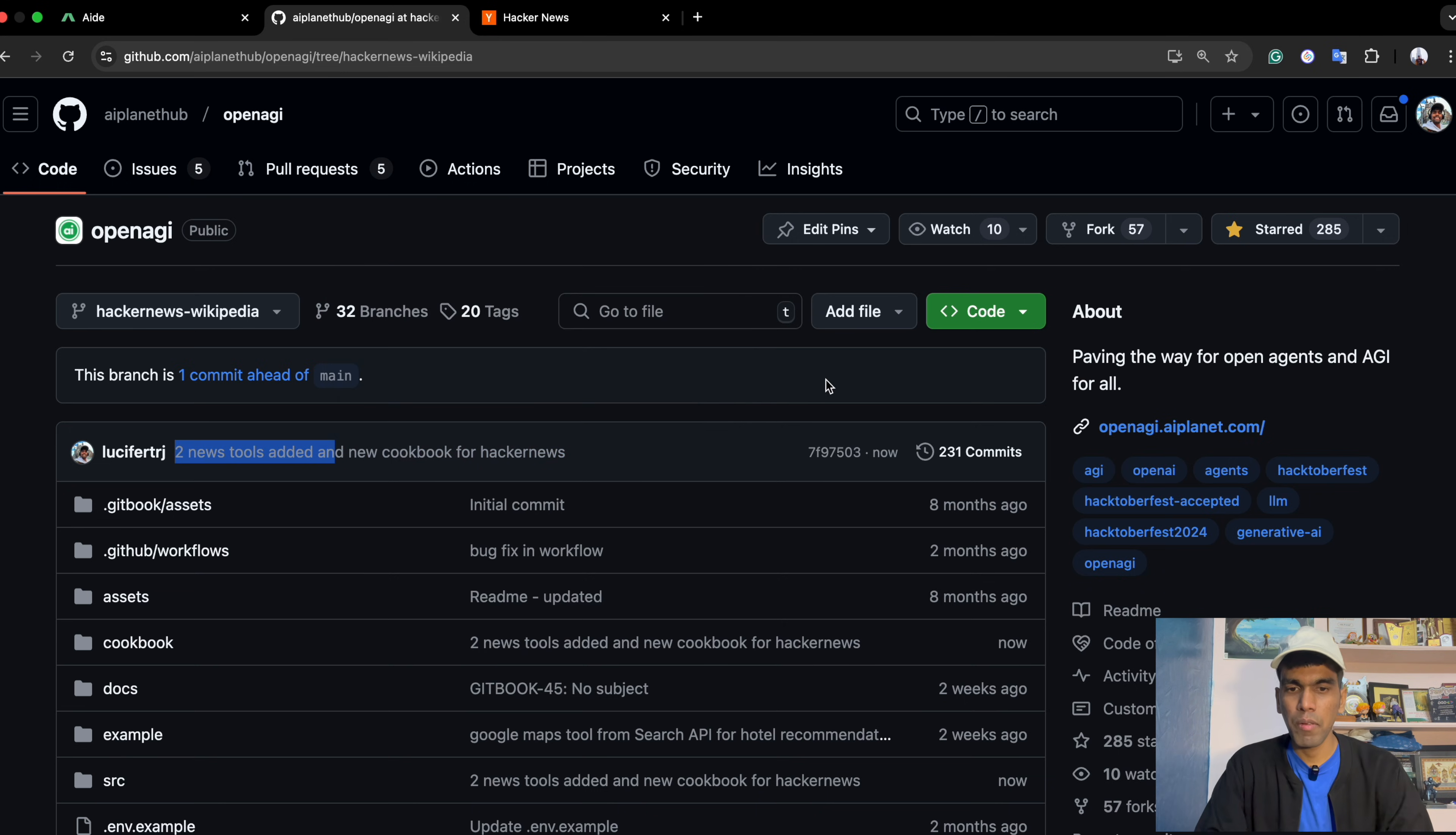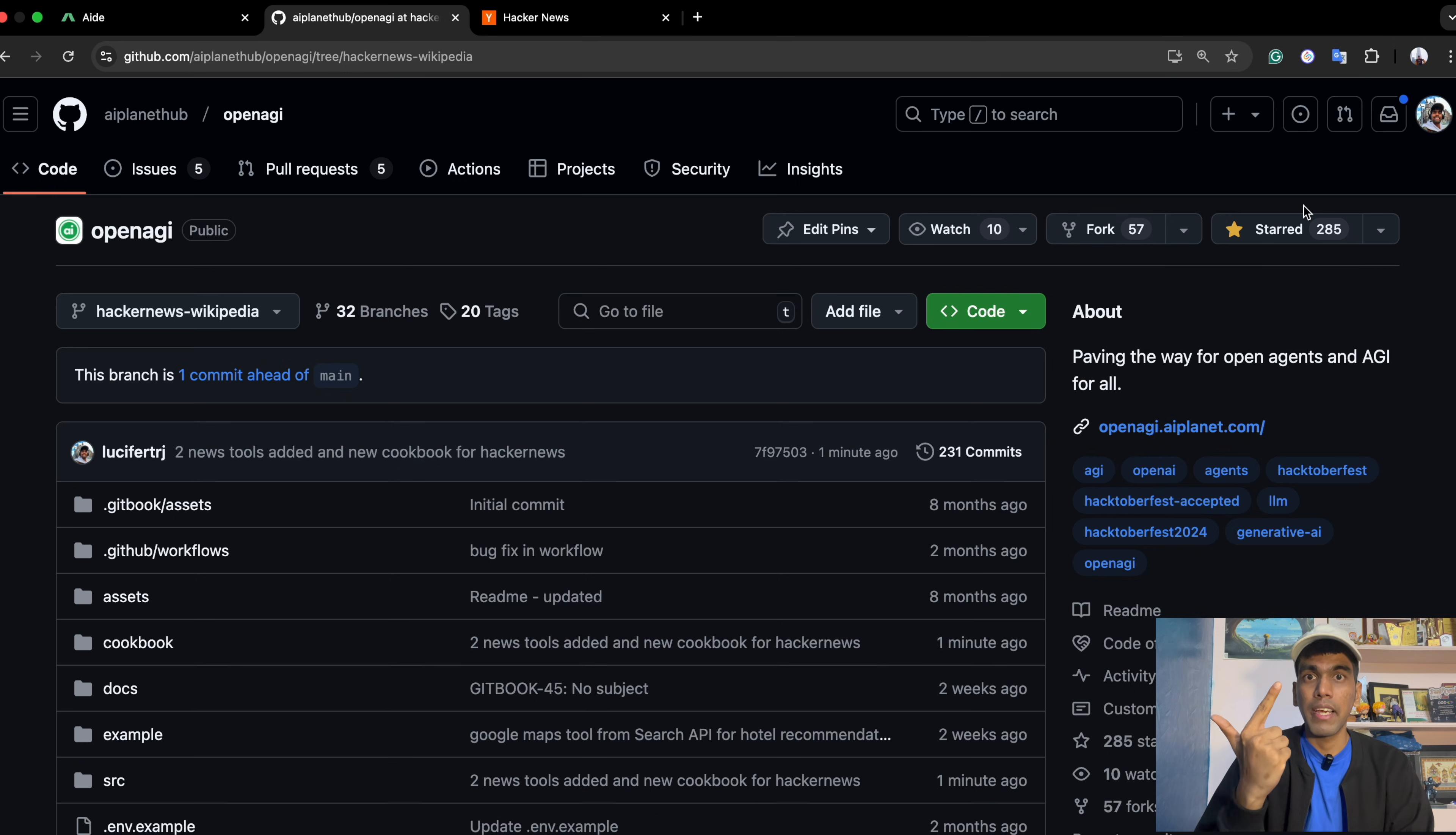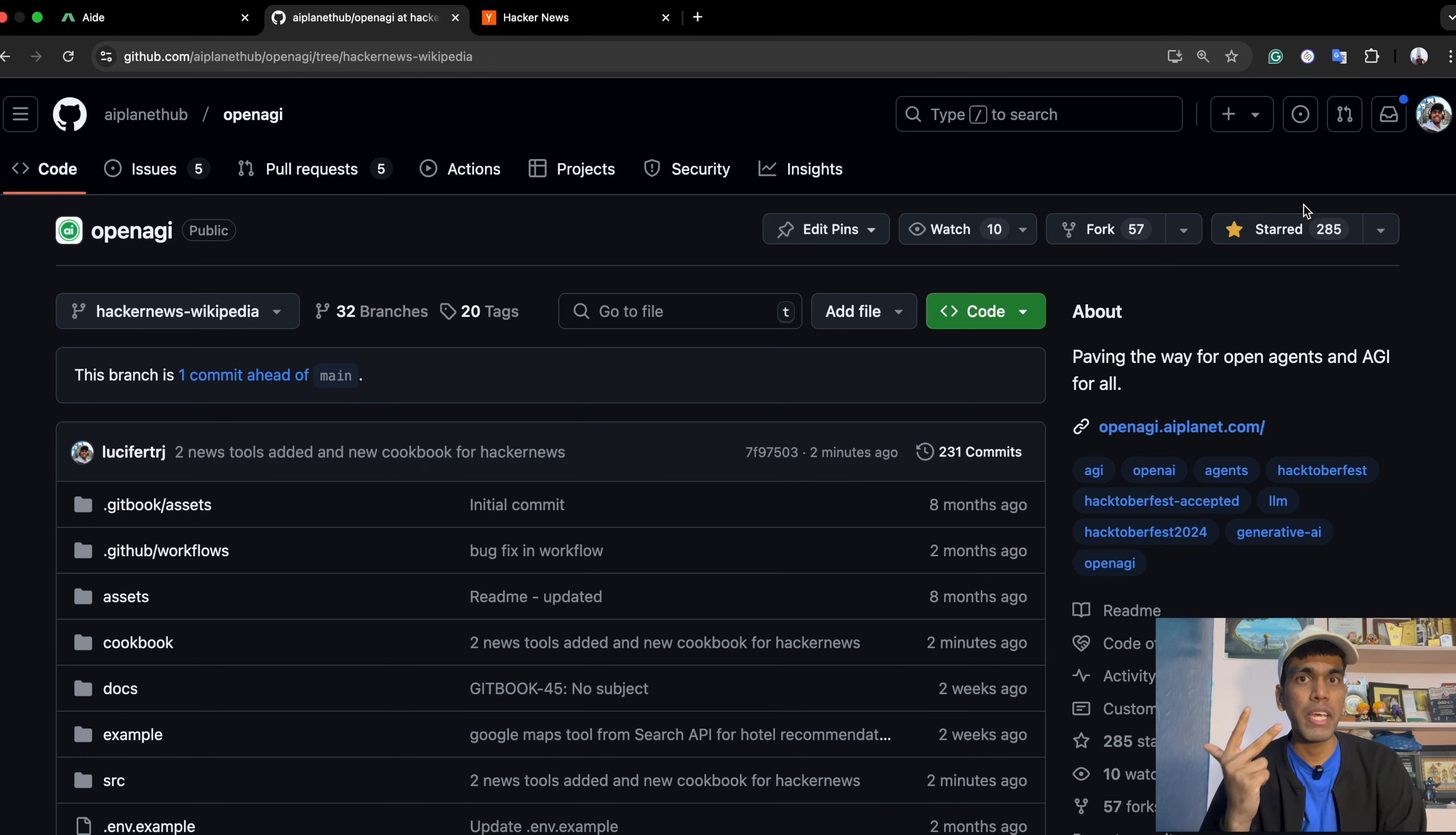This is it from the video. But before that, a surprise for you. Giveaway alert. But in order to get your swag from AI Planet, you need to star and fork OpenEGI repository. The link is in the description. You need to follow three things. First thing is star and fork. Second is you need to create three PRs, which need to be merged. Third thing is you need to share it across your LinkedIn, Discord and other platforms. And you need to attach the screenshot in the forms that will be shared. If you complete these three steps, you will be getting your swag from AI Planet.